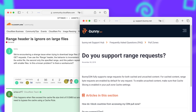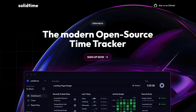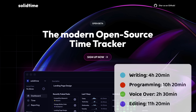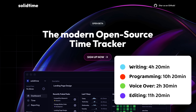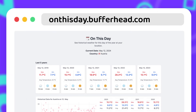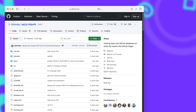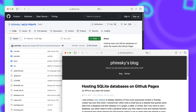For this video, I tracked my entire time using an open source time tracking tool I'm co-creating called SolidTime — I'll have the stats on screen now. If you're looking for a time tracker for freelancer or agency work, check out SolidTime at solidtime.io. You can also check out the final website at onthisday.bufferhead.com to see the weather history for your country. Special shoutout to sql.js-httpvfs for creating this amazing concept — I'll have the GitHub repository and the announcement blog post linked in the description below. See you in the next video.